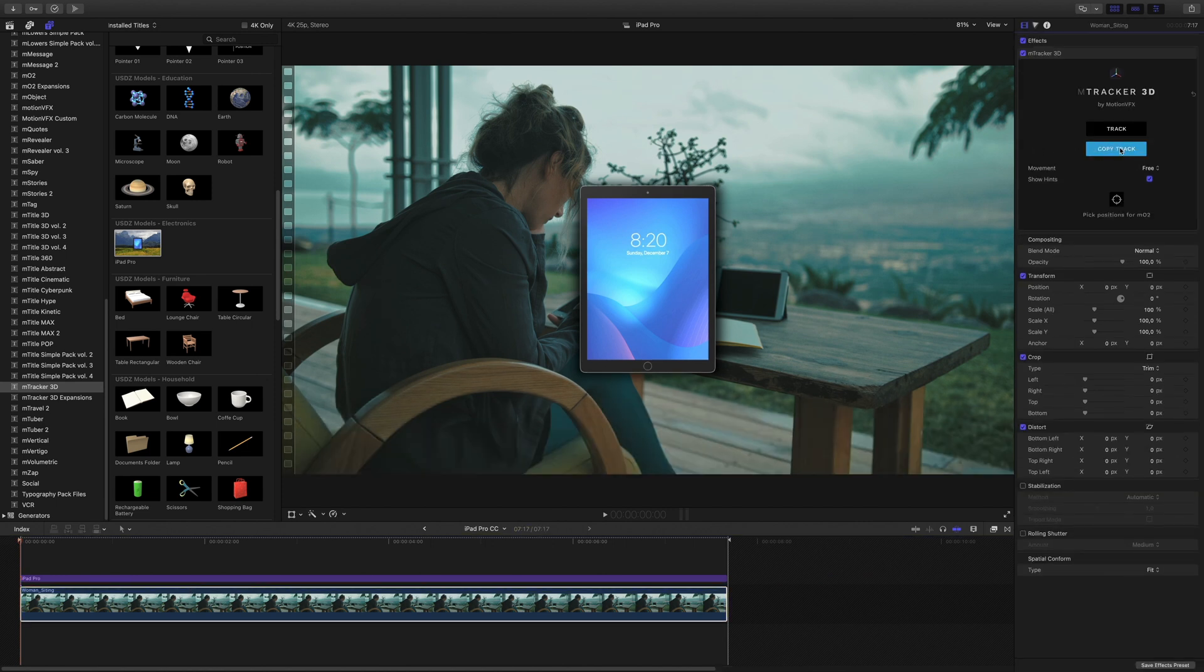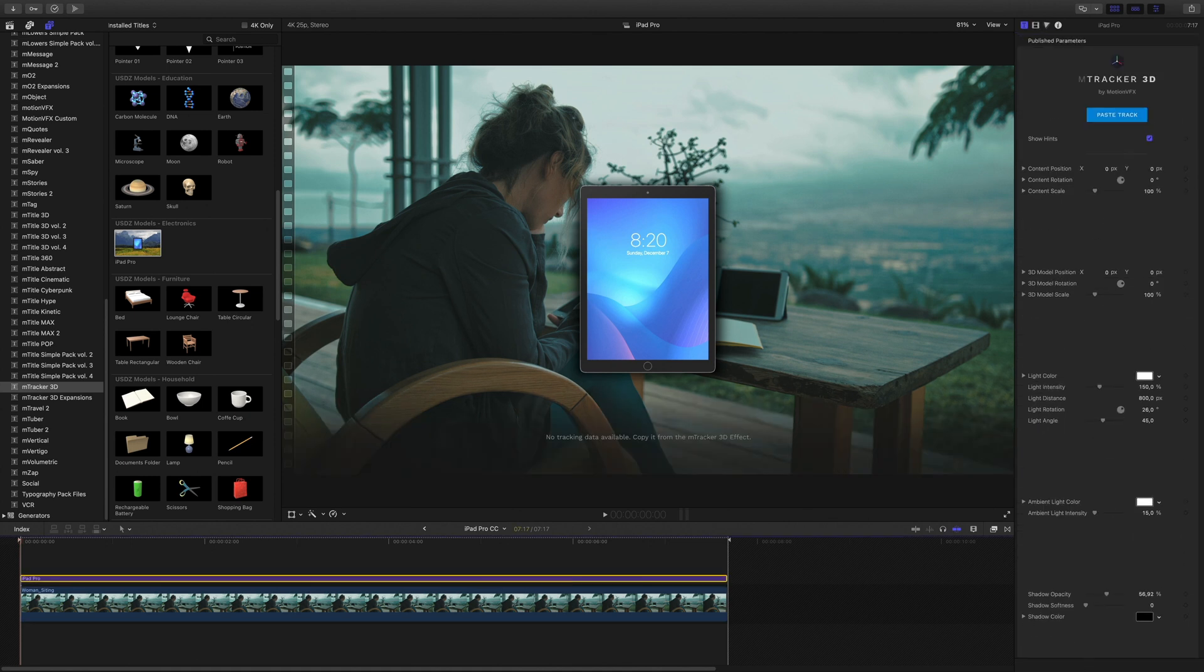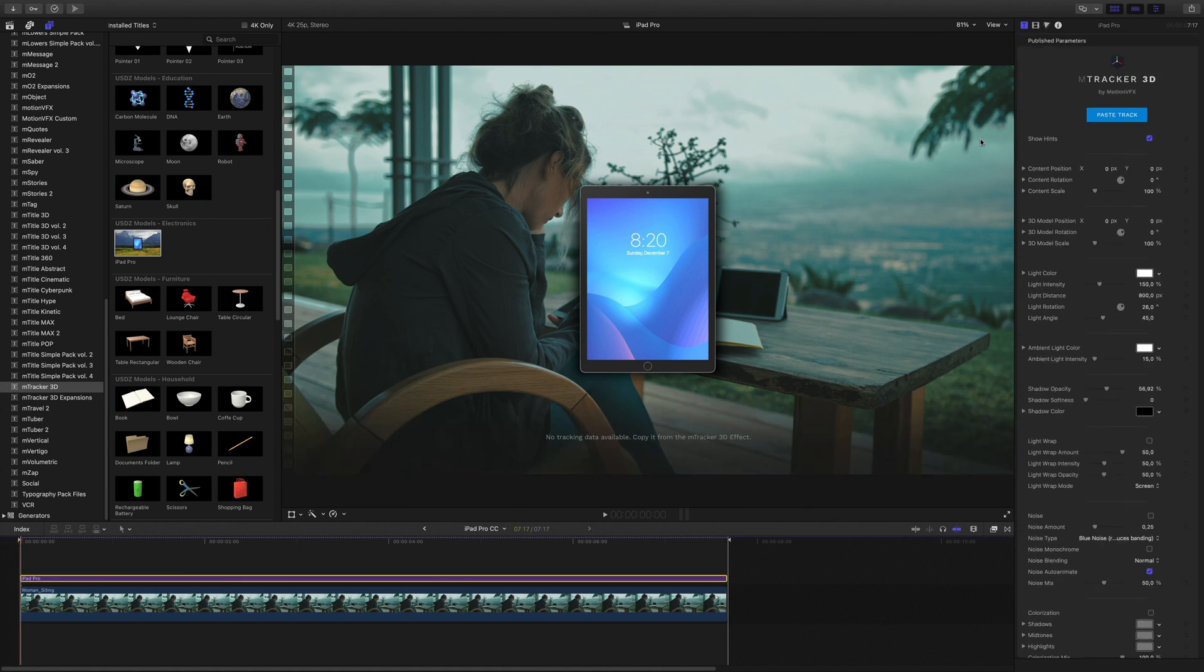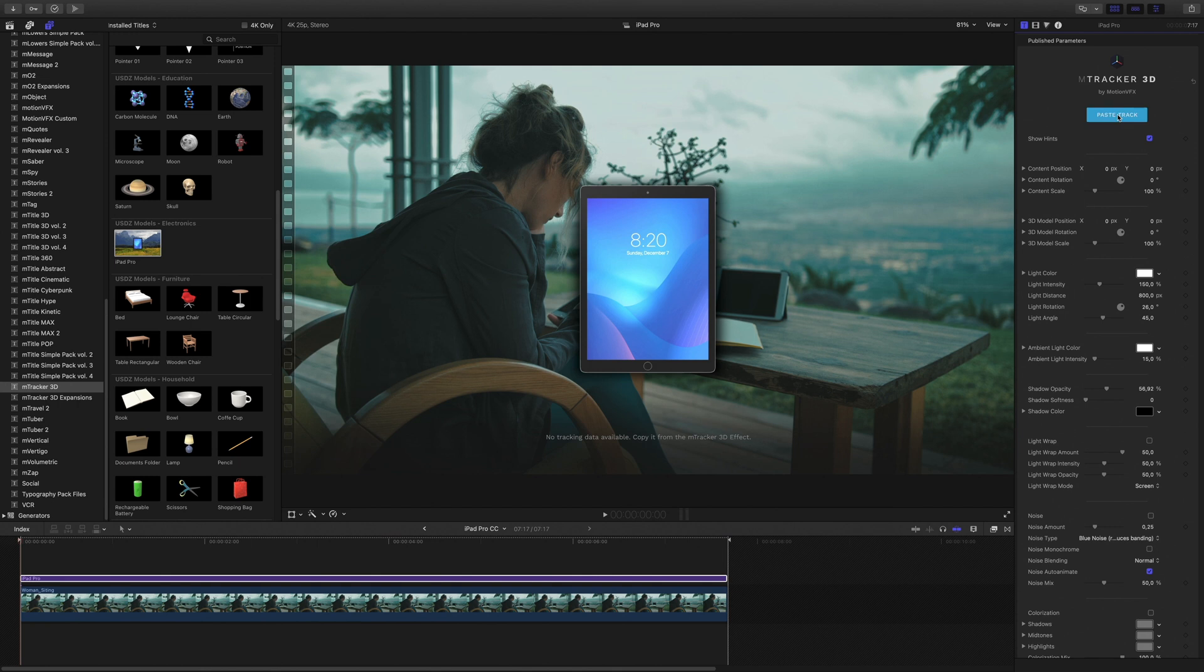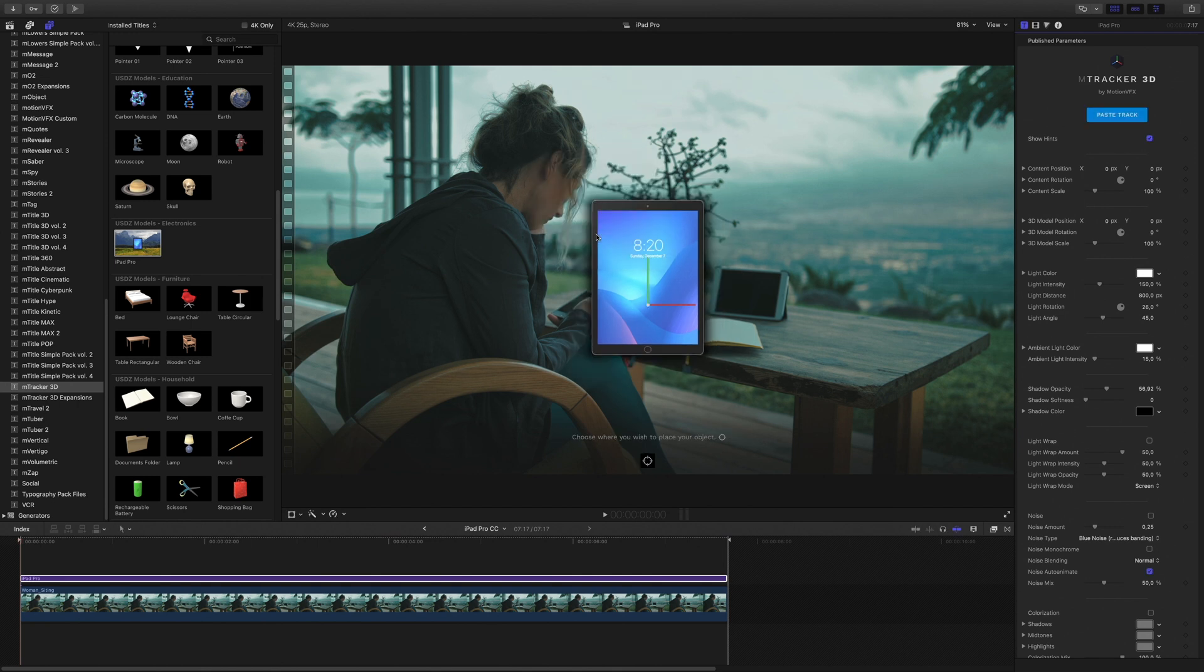As it is the mTracker 3D preset, we will be able to paste the track data on it.